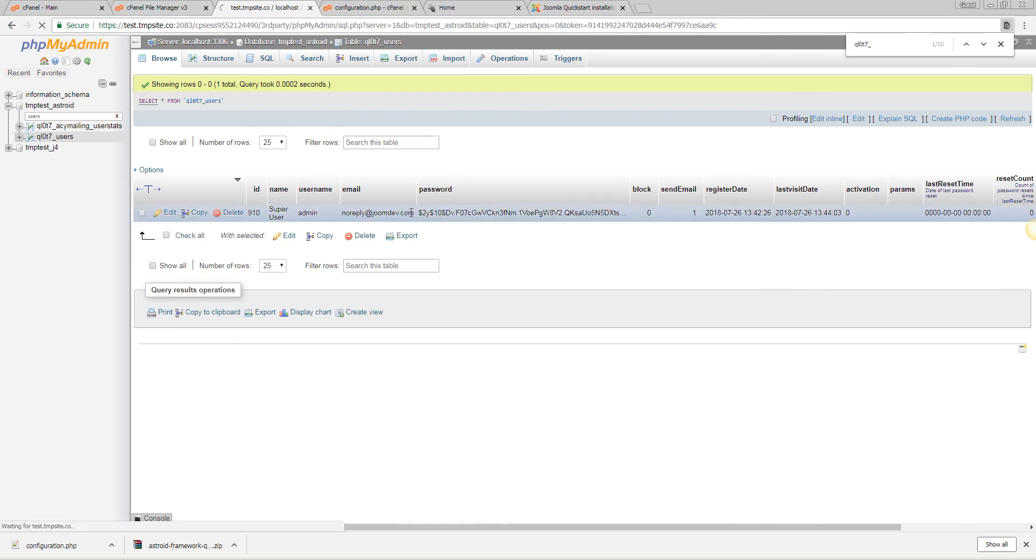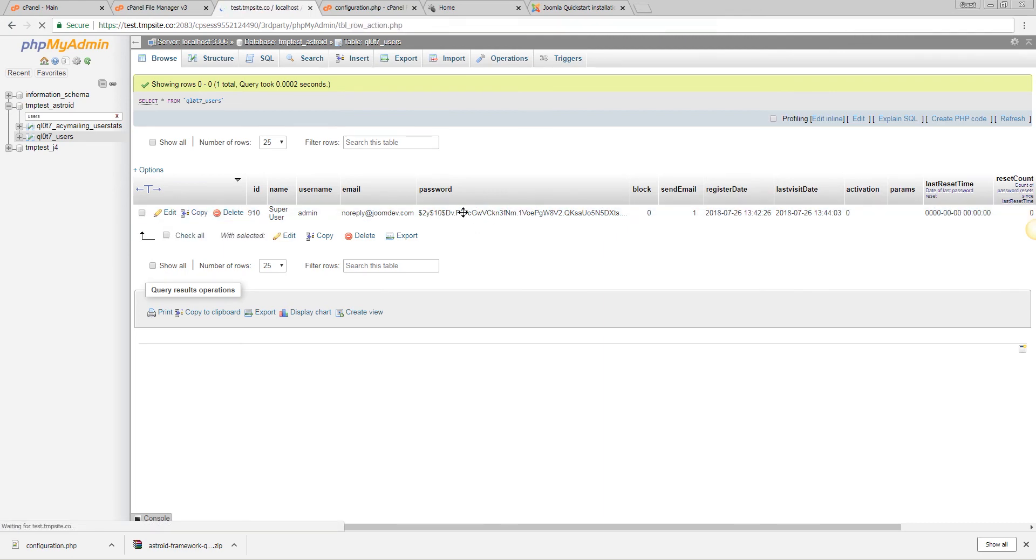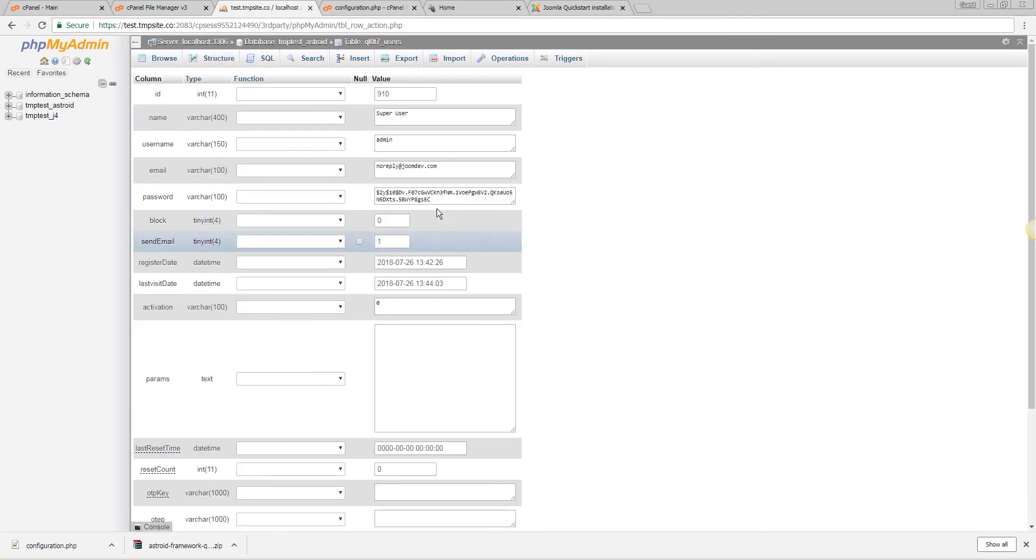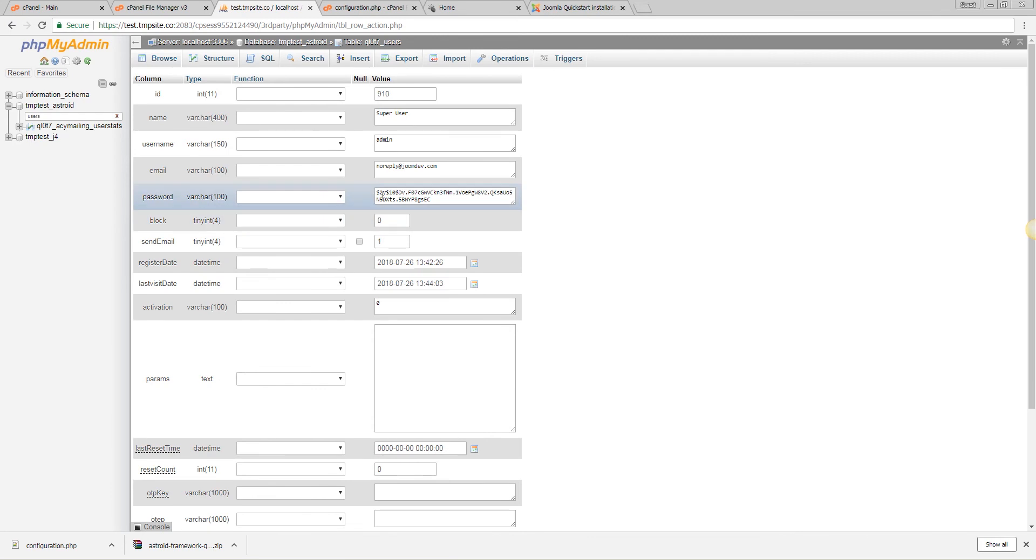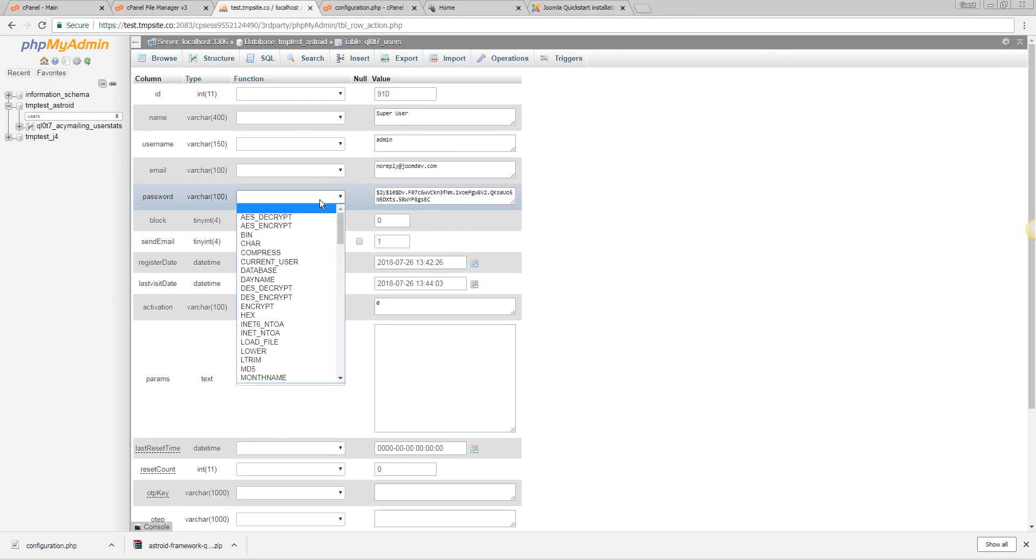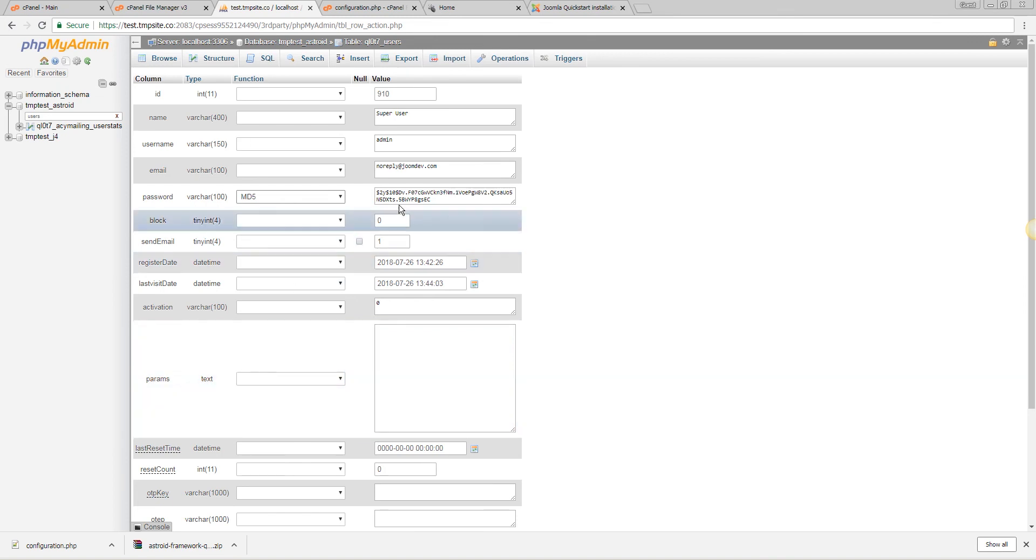Let's go ahead and edit this real quick and change the password. So we cannot see what the password is just because that's the way hashing in Joomla or any other major platforms work, but we can always reset the password. The basic encryption we can do is md5 and Joomla will take care of the rest the very first time we login.